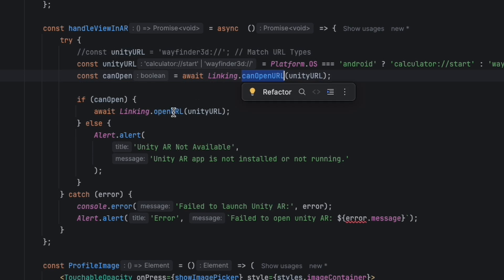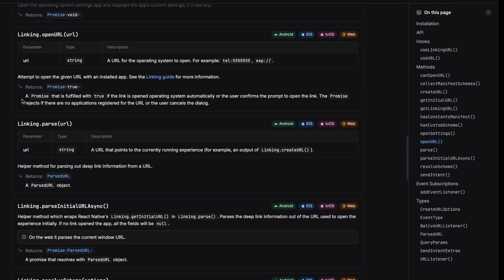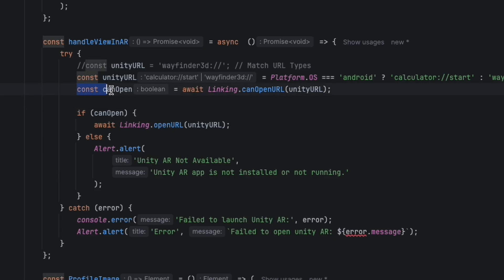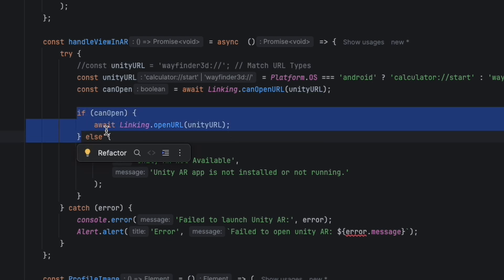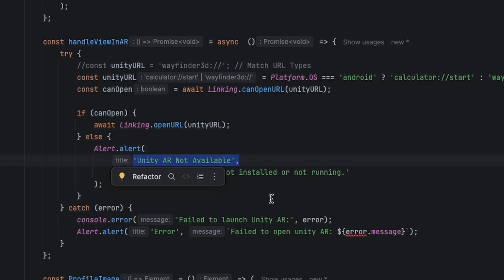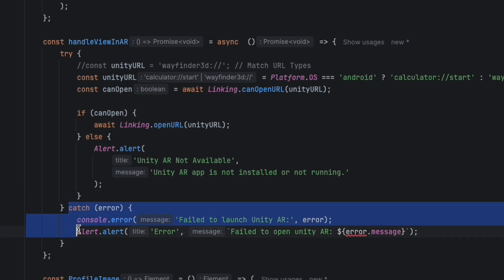With `Linking`, we have two methods: `canOpenURL` — which checks if a given URL can be opened without actually opening it — and `openURL` — which tries to open the given URL. We first check with `canOpenURL`. If it returns true, we call `openURL`, which sends the URL scheme to the OS. The OS then checks if there's an installed application registered for this scheme and opens it. If false, we show an alert that the application is not available or not installed, and we can redirect the user to download it.